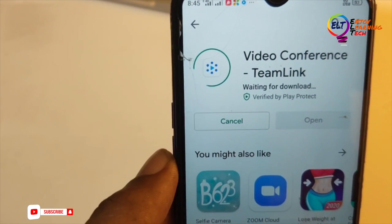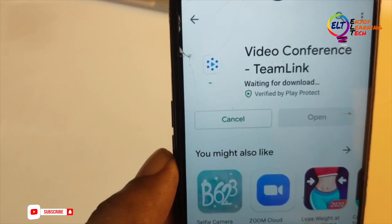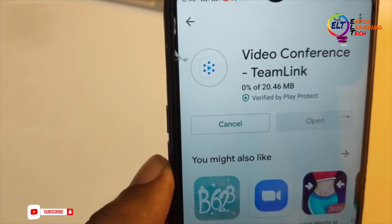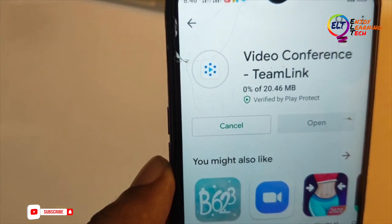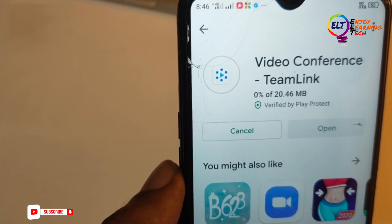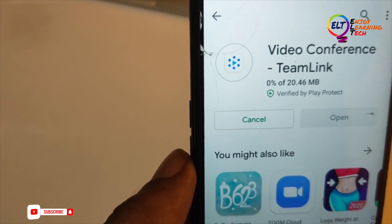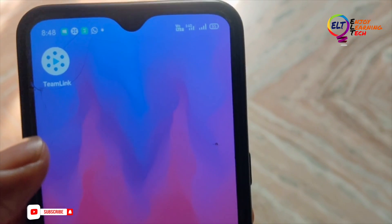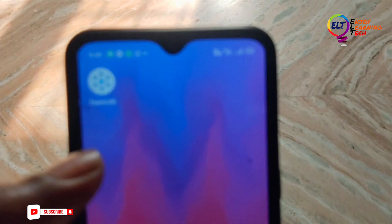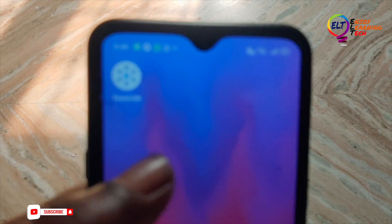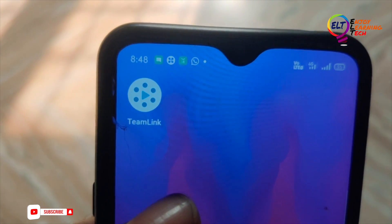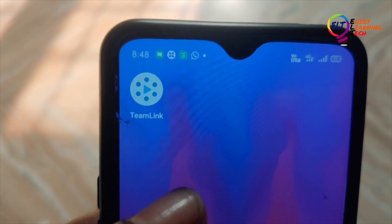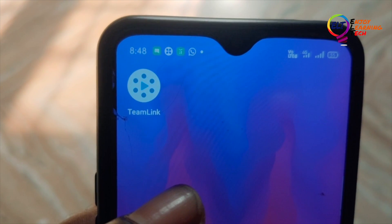We will download it. This is our application, it is available for us. We'll download the application. We're able to access it as a Team Link.